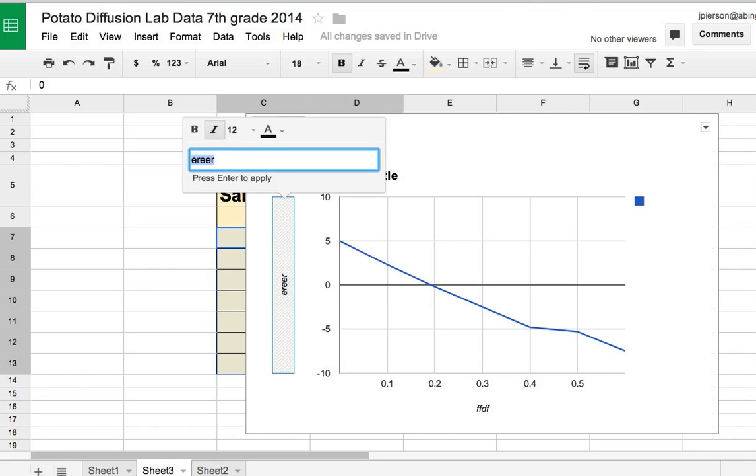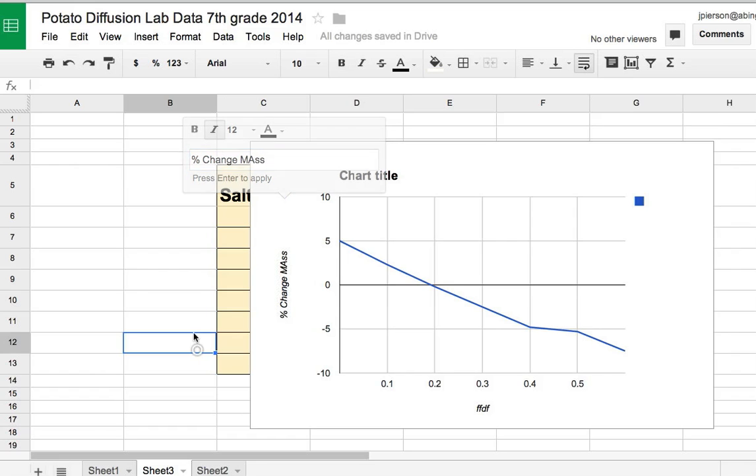this would be percent change in mass. So I can type that—OK, apparently not. I'll just hit OK. And it's there.